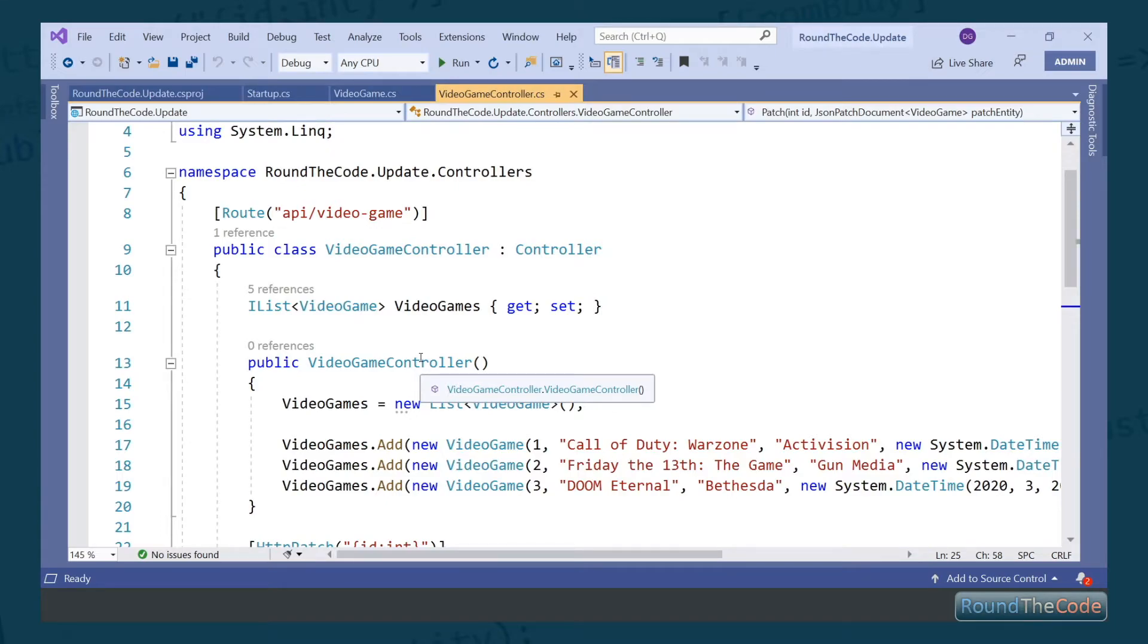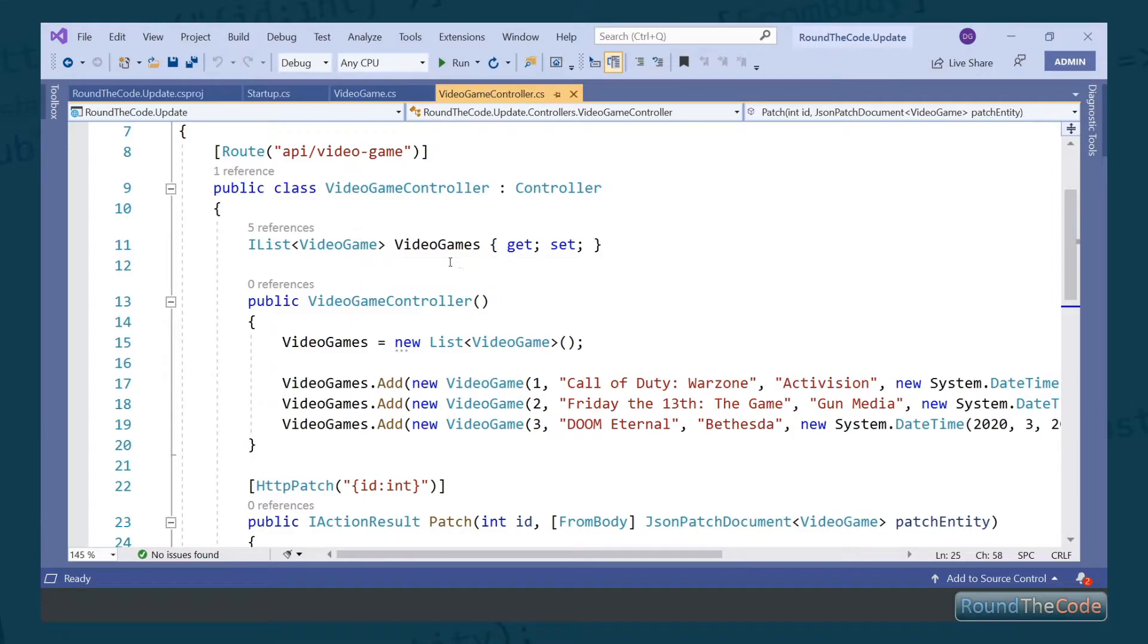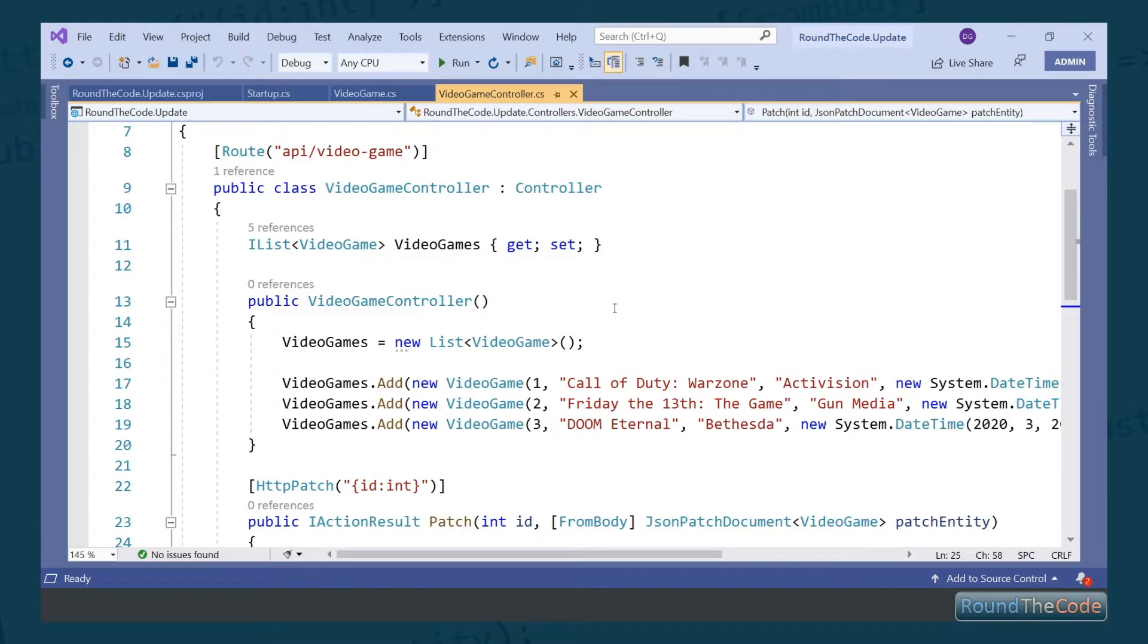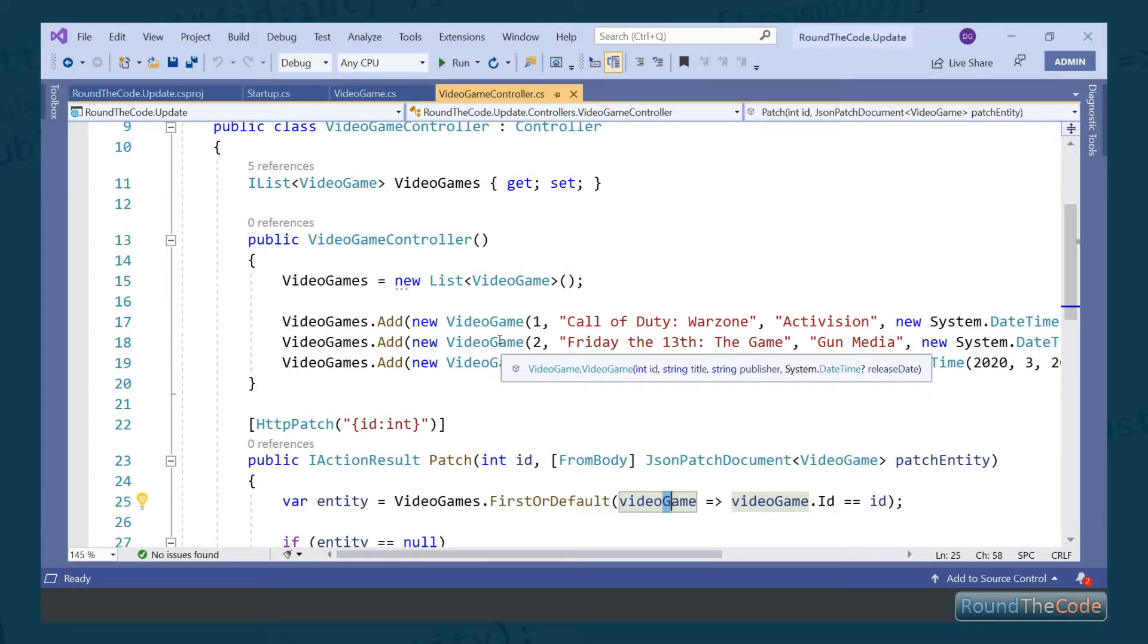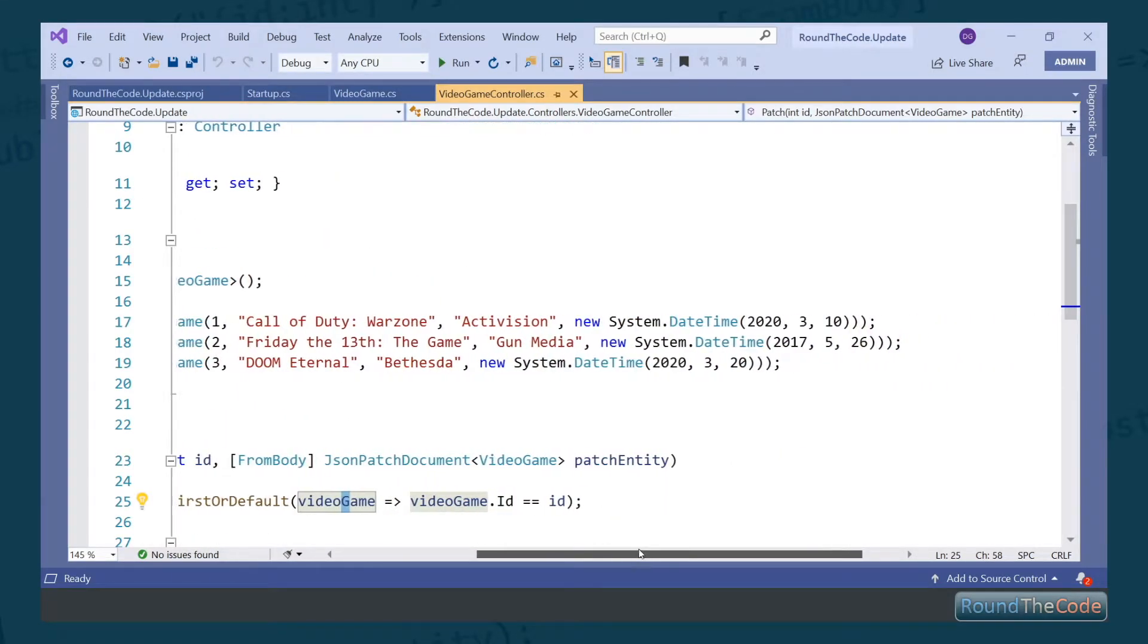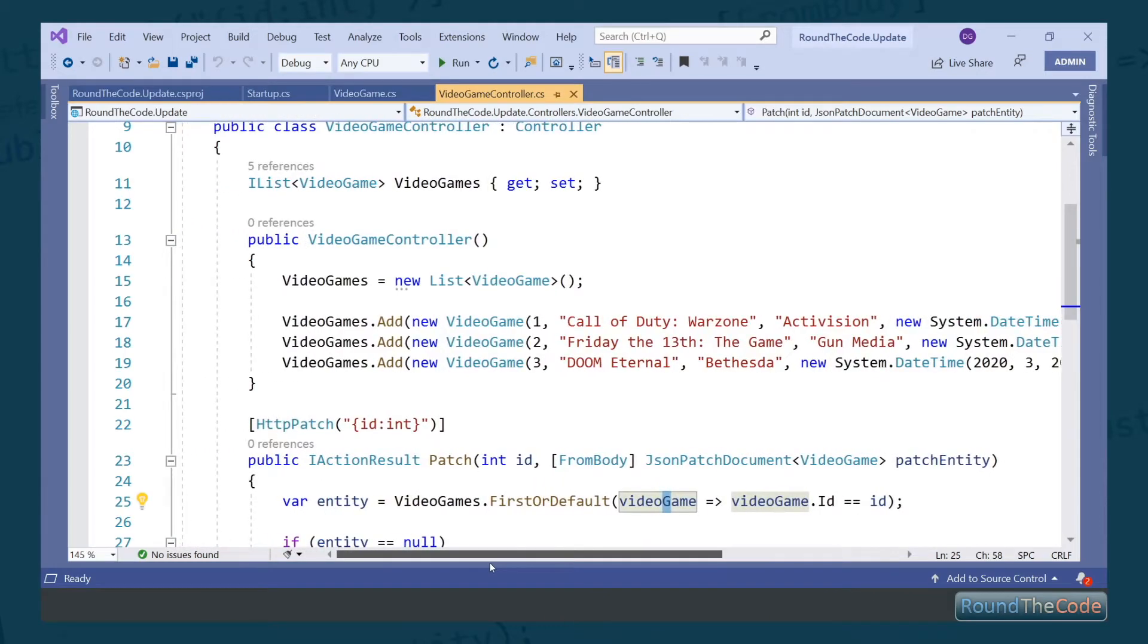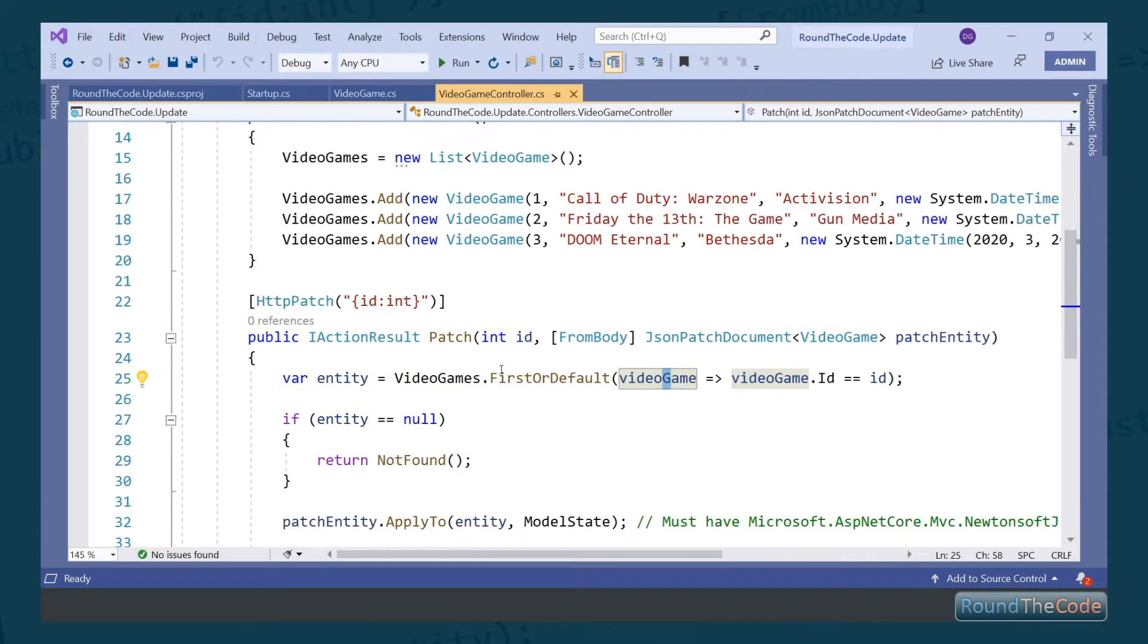We've also created a video game controller, which routes to API/video-game. We've created a list property which will store all the information about the video games. When the controller is constructed, it will create a new instance of the video games and store all the relevant information.